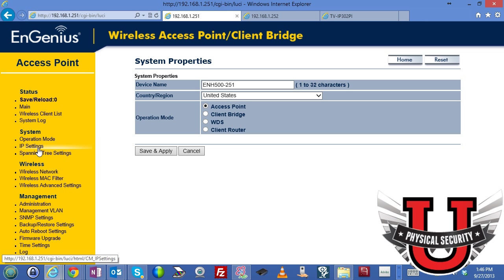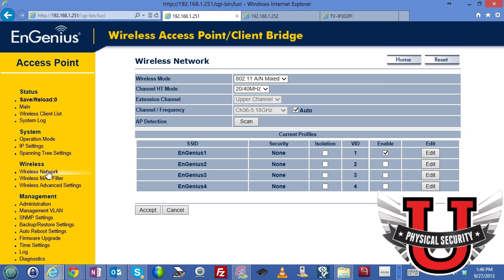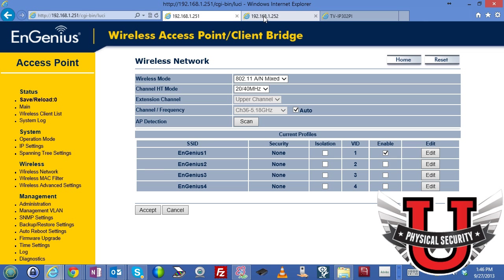Now, if you go down to the wireless network settings, you will see that it has been set up to broadcast and advertise an SSID called Engenius 1. I've set up no security at all for this lab situation, but normally you would set up your wireless security settings like you normally would.